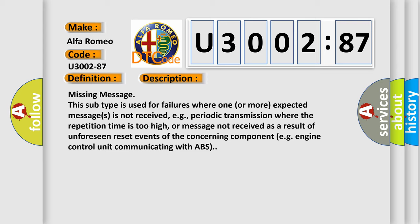Missing message. This subtype is used for failures where one or more expected messages is not received, e.g., periodic transmission where the repetition time is too high, or message not received as a result of unforeseen reset events of the concerning component, e.g., engine control unit communicating with ABS.